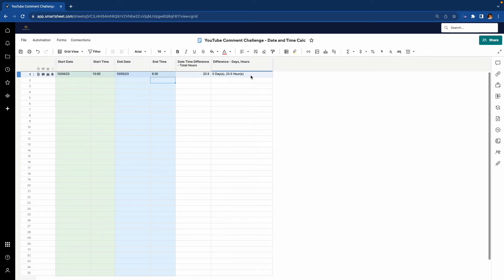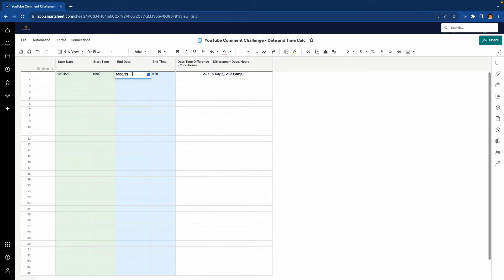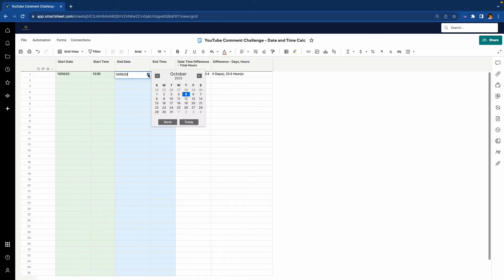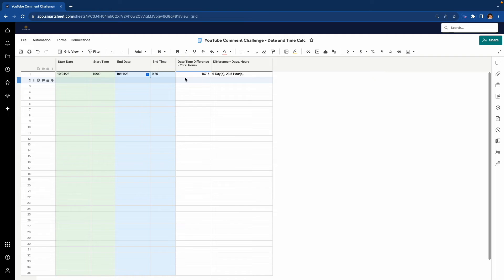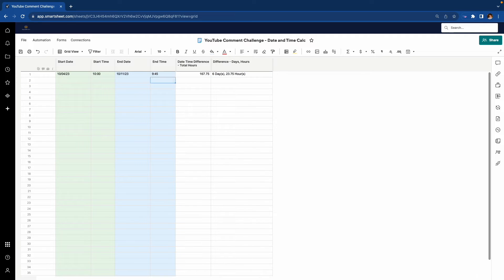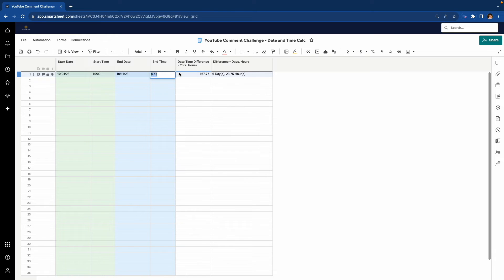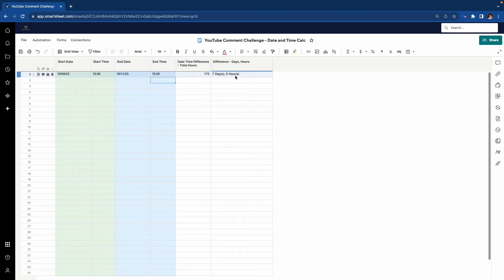If you really wanted to, you could even go as far as seconds. And this works pretty well, even if we go to multiple days, six days here, 23 and a half hours. We could put 9.45, we get three quarters of an hour, and we'll do 1,500, and we get seven days, five hours.